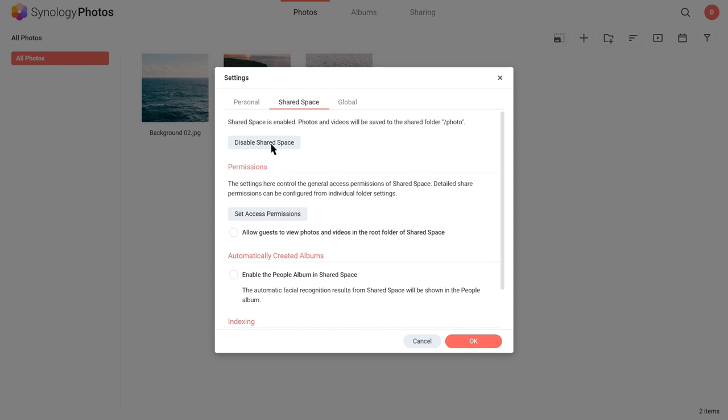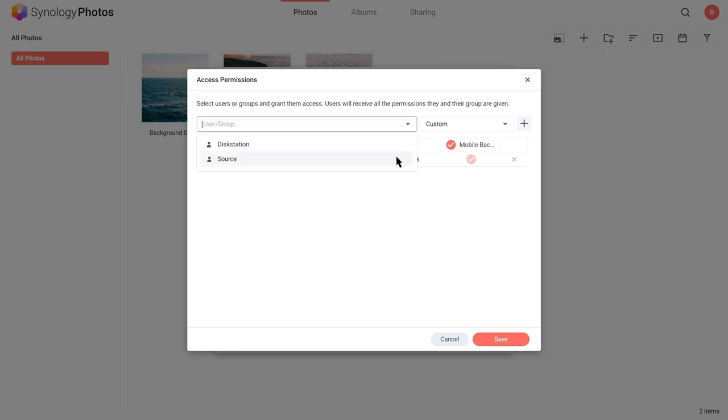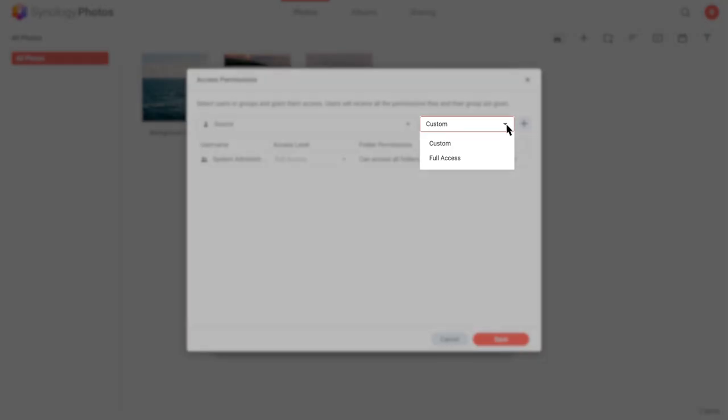Under Permissions, click Set Access Permissions. Select a user, then choose which permission type to provide. Full access is for assigning all permissions available to the users and custom for customized access.